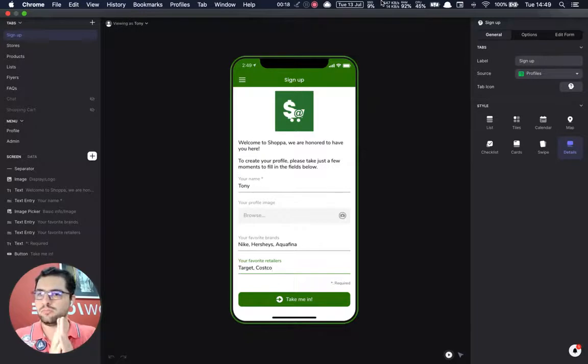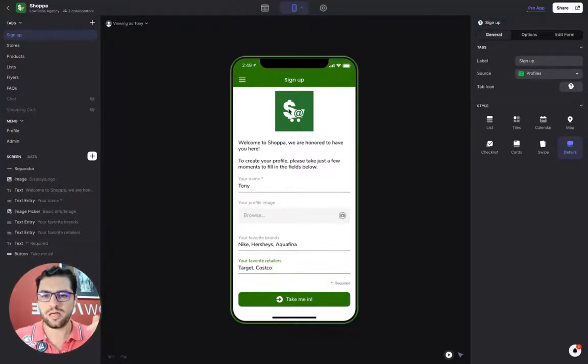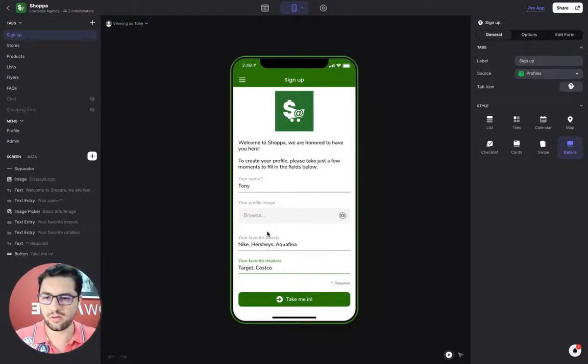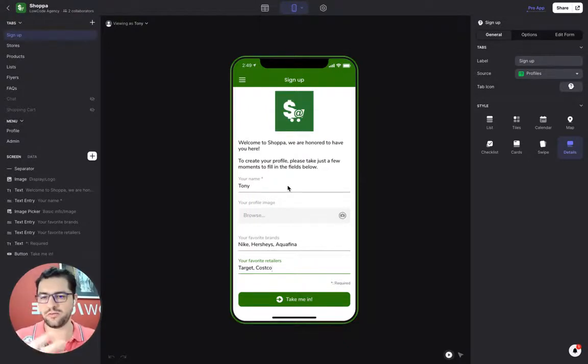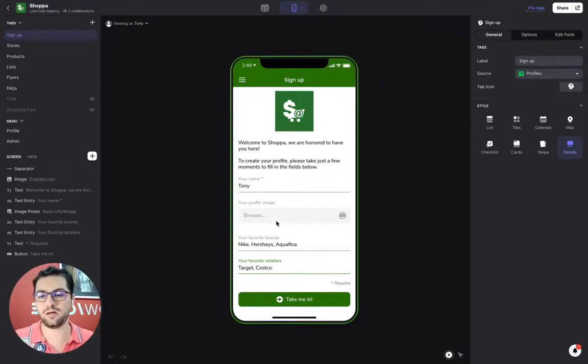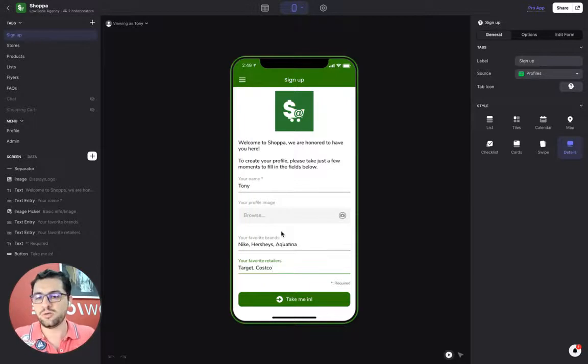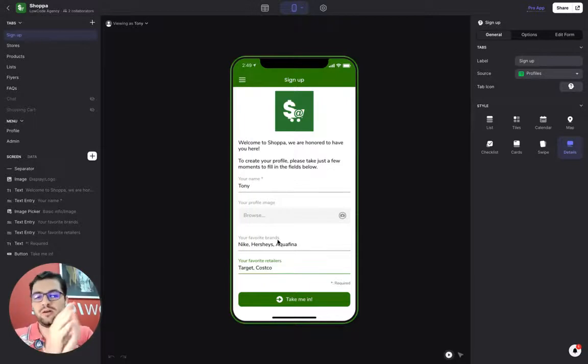As usual, users log in with their email and then they end up here in the signup screen. We have a welcome text, their logo, and then users have to fill out their name and their details. We are keeping track on the backend. The goal of this MVP is to keep track of users' preferences.